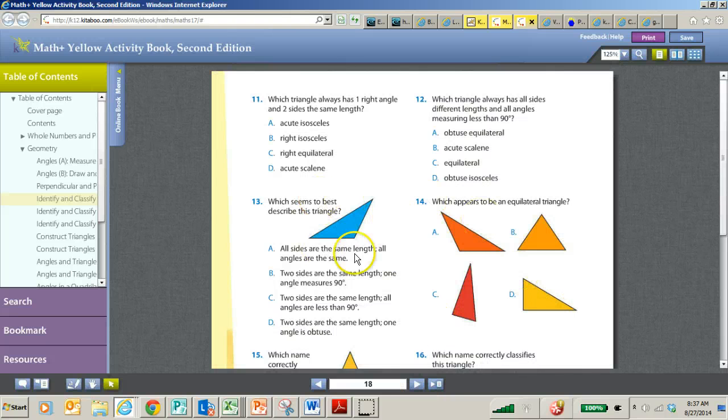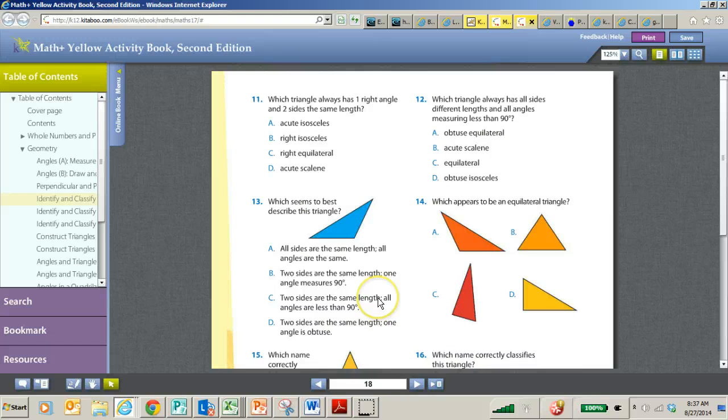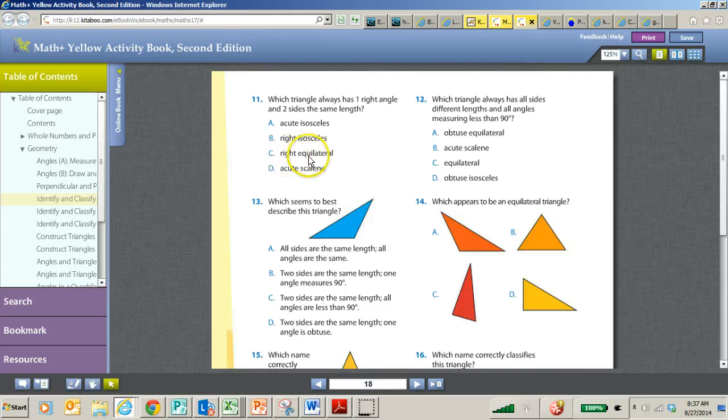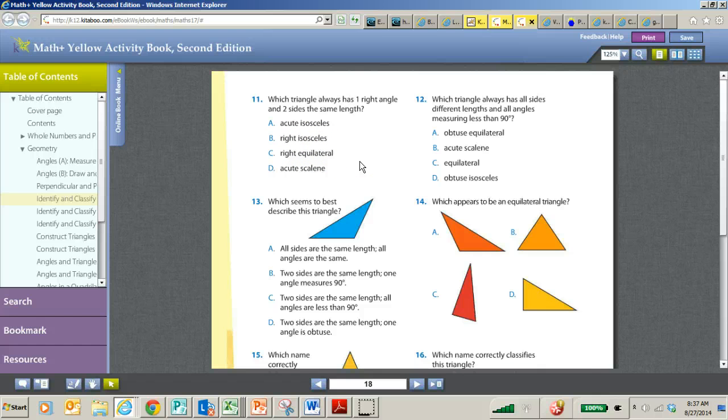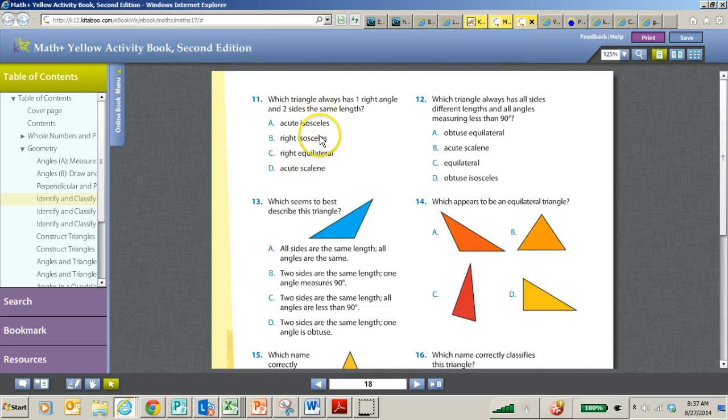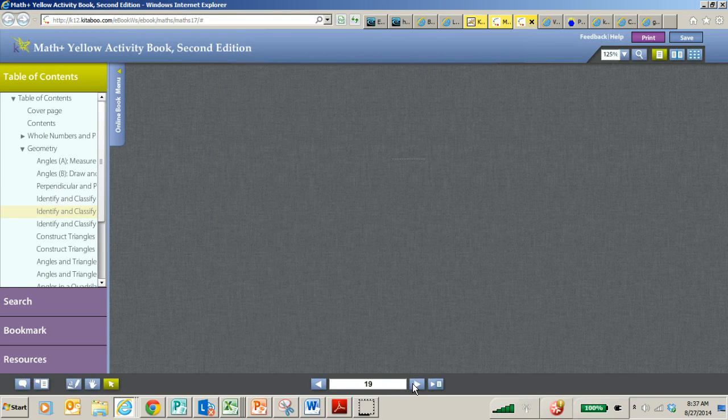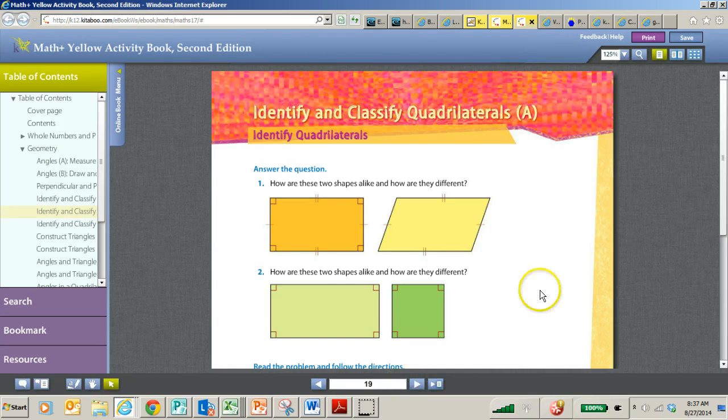So again, you're going to continue to go through this, and here you go. See how it talks about there's two names. There's a right equilateral or right isosceles and things like that. So understanding the vocabulary of all of these different terms, as well as acute, obtuse, and right, is perfect for the triangles.